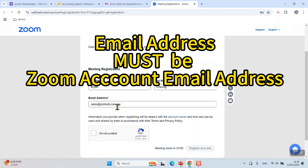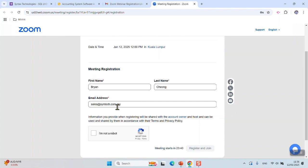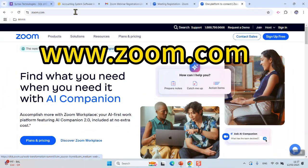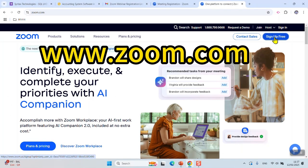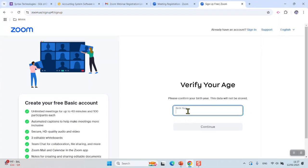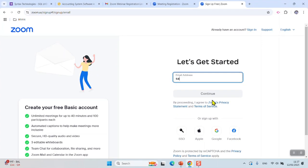If you do not have a Zoom account, I'll guide you how to register for one. Just go to zoom.com and click Sign Up Free. Put in your birth year, example 2000, click continue.